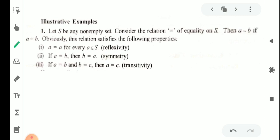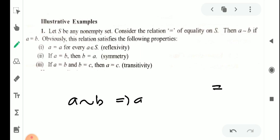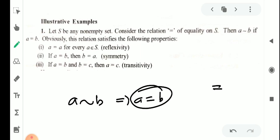Now we have examples. Let S be any non-empty set. Consider the relation 'equal to', that is the equality relation on S. This relation is satisfying the following properties. So the three properties are satisfied with equality.